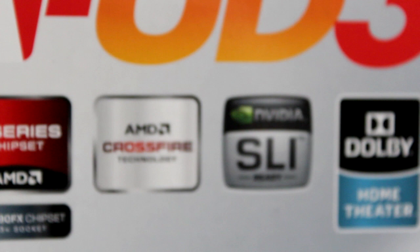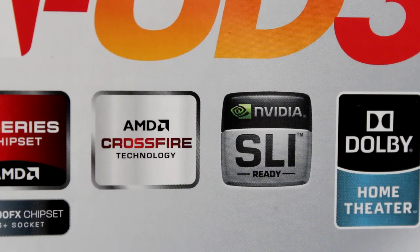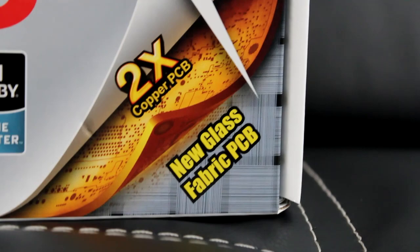It's also boasting some new technology here with two times the copper PCB and a new glass fabric PCB. It's designed to be a little bit more moisture resistant and a lot stronger. The UD3 does have some high humidity protection which is perfect for those of you that live in wet climates.